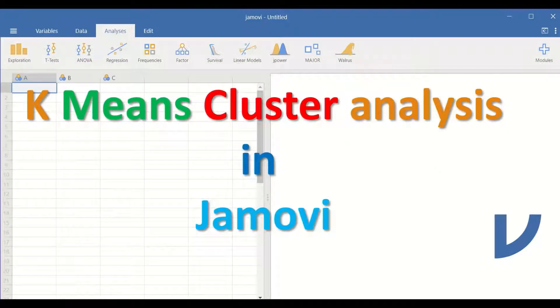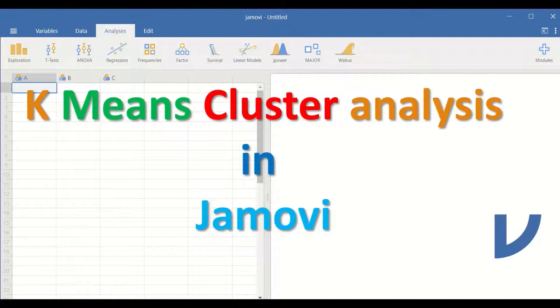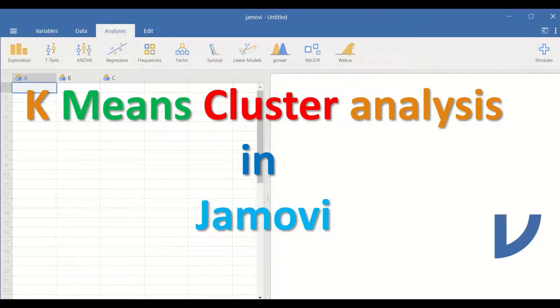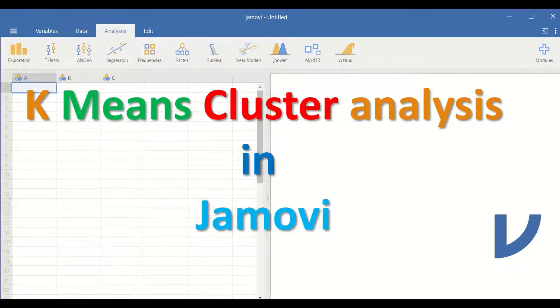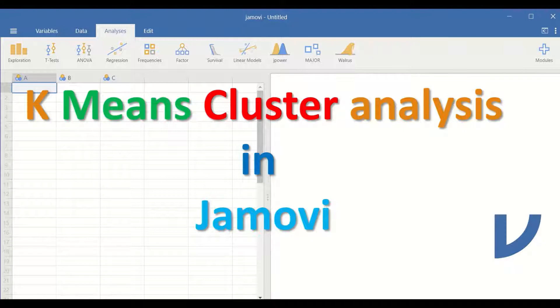K-means cluster analysis in Jamovi is a statistical test that partitions or classifies a set of data that have several variables.